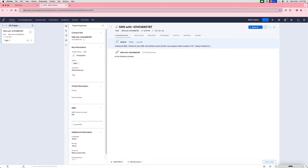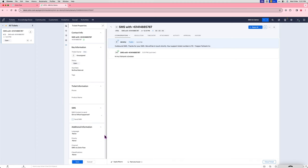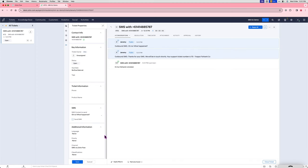and if they tick the send SMS box there, it will send out the reply. If the person responds, that's going to come back into Zoho Desk.